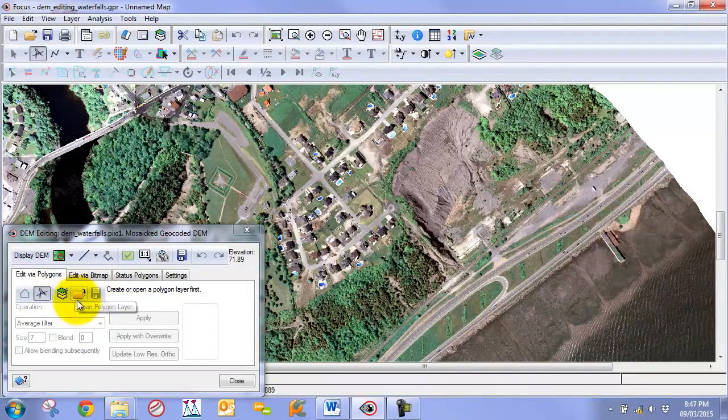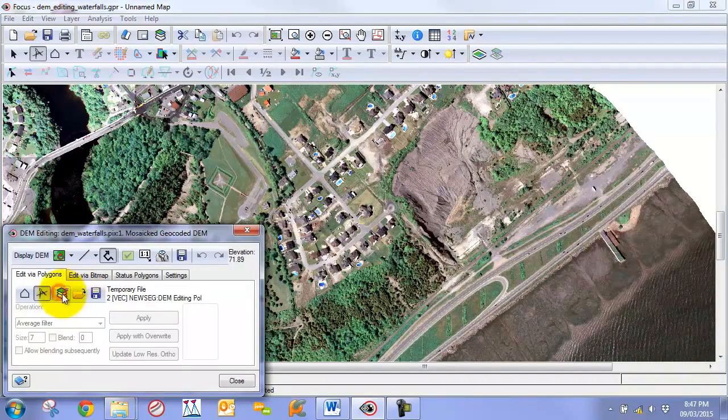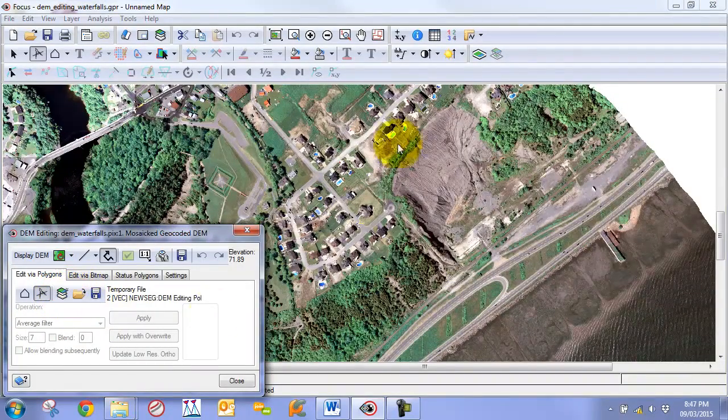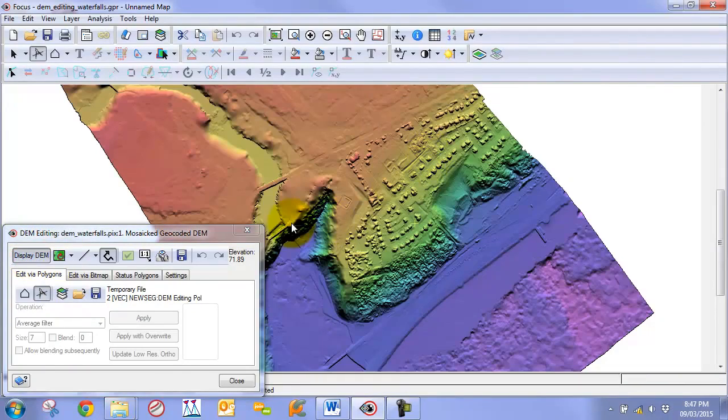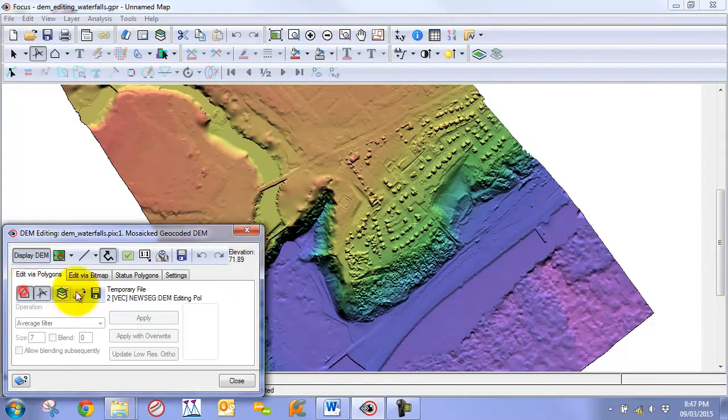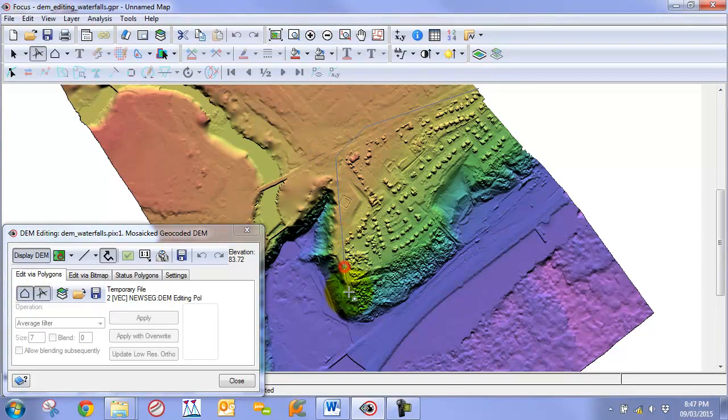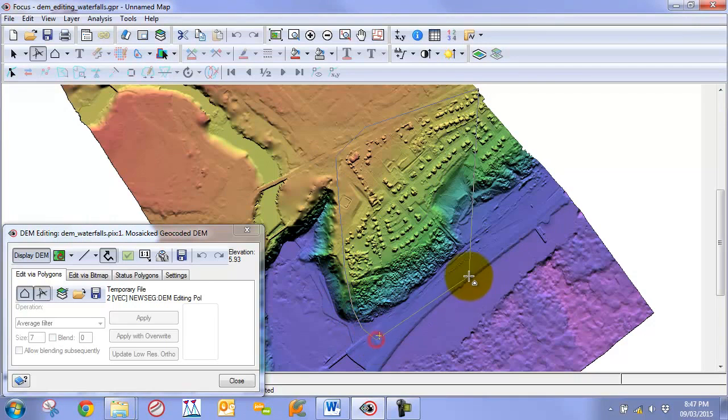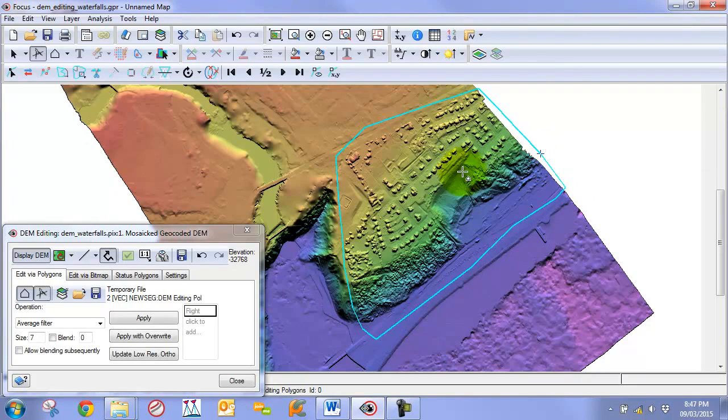Like anything we are going to start off our editing by creating a polygon layer, an editing layer. I am going to switch back to my DEM and click on the new polygon tool here and draw a polygon that outlines the area that we wish to edit. This is the same as we taught in our first video or the first chapter of this series.